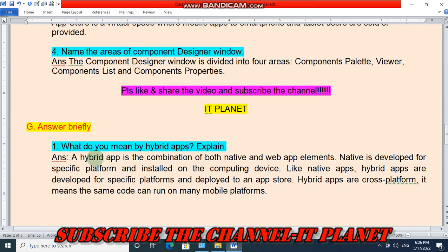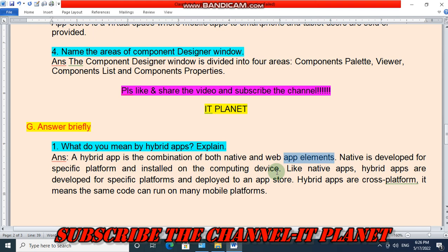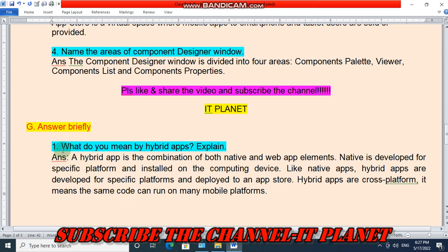Answer briefly: What do you mean by hybrid apps? A hybrid app is the combination of both native and web app elements. Like native apps, hybrid apps are developed for a specific platform and installed on the computing device, and they are deployed to an app store. Hybrid apps are cross-platform, meaning the same code can run on many mobile platforms.